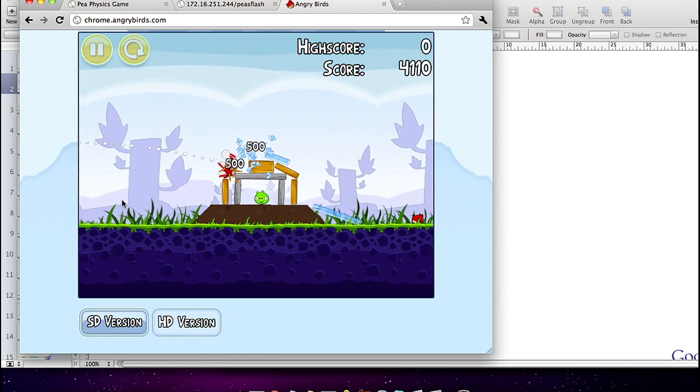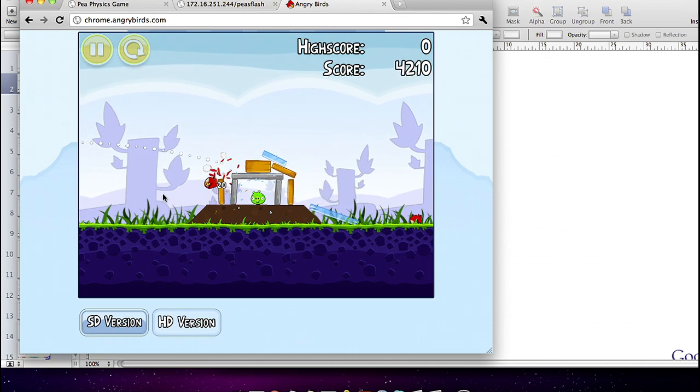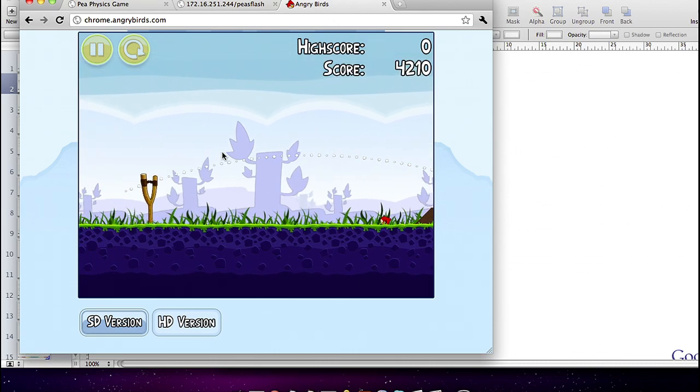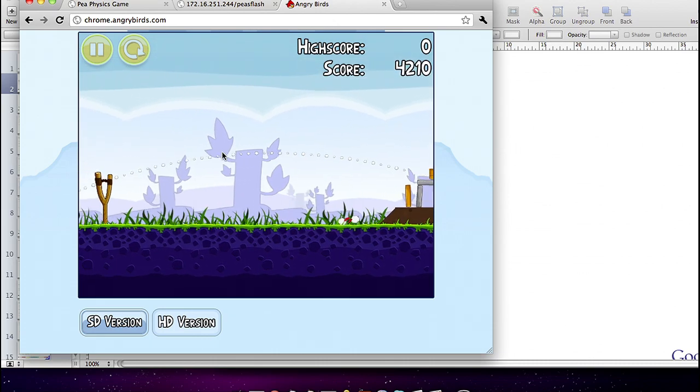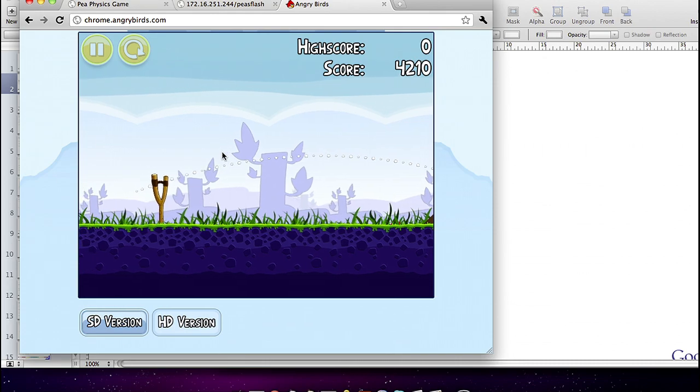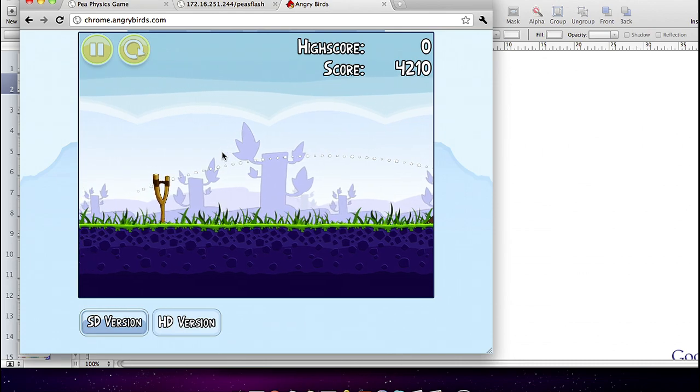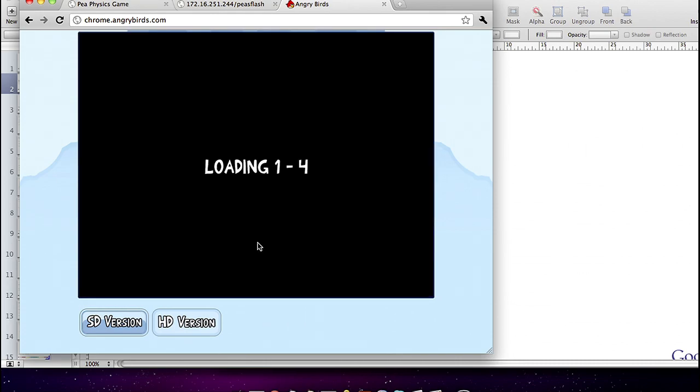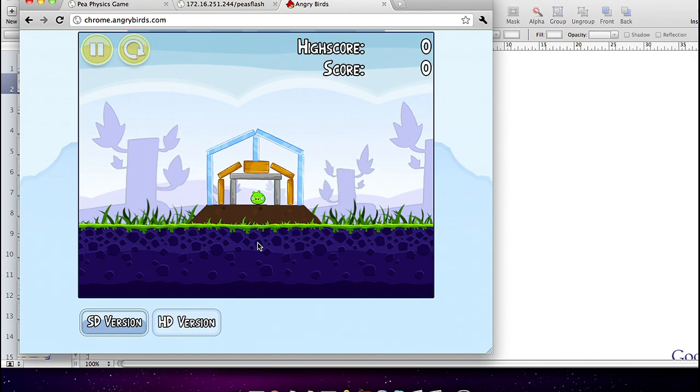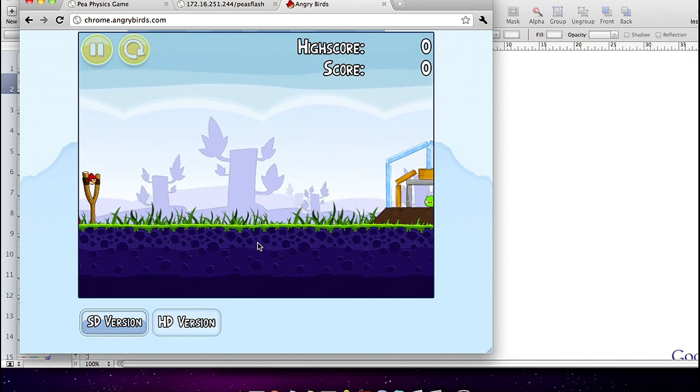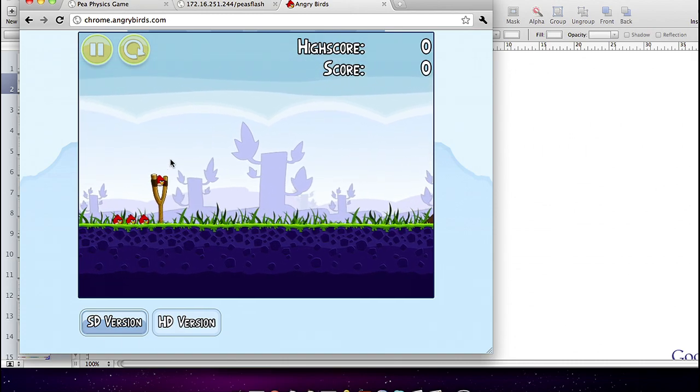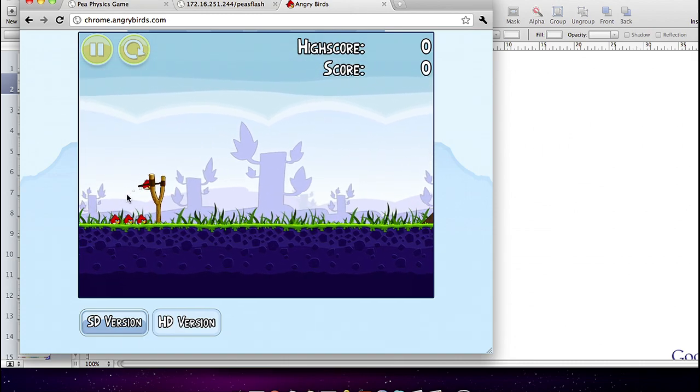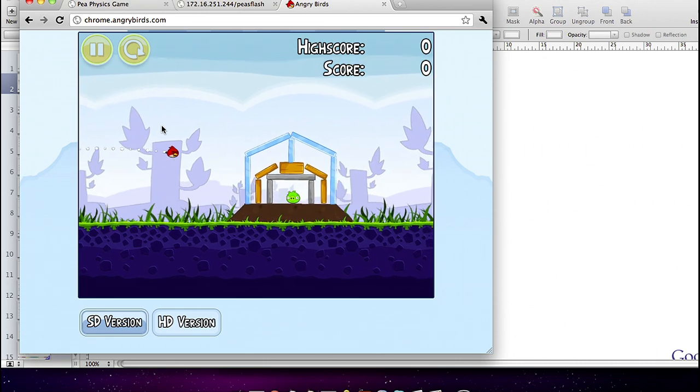Three things I want to say about the implementation: One, it was built with GWT. Two, it was built purely with HTML5 technology. And three, it was built with a new library for GWT that allows you to write games that we're going to present to you today.